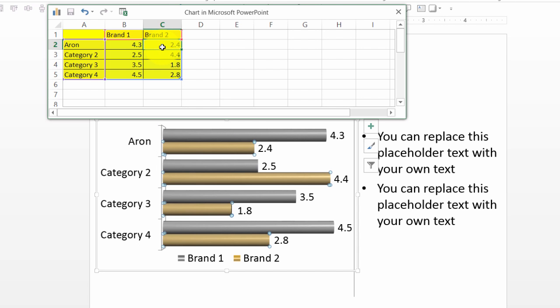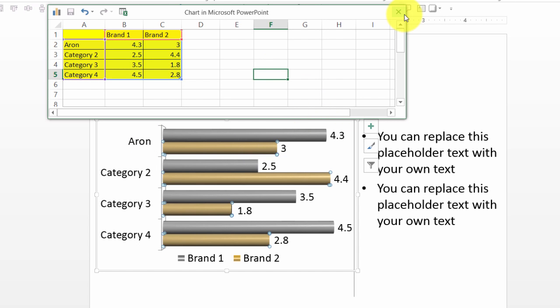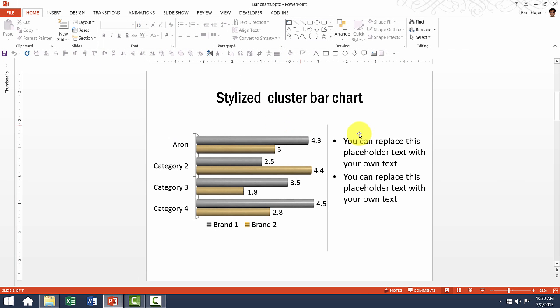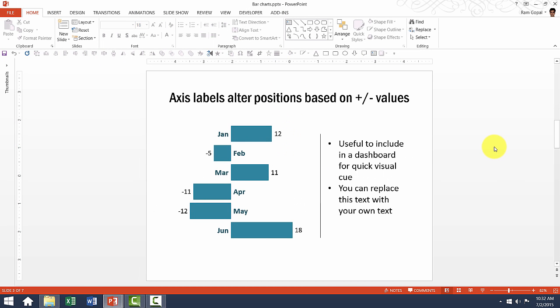And instead of 2.4 as brand two, if you want to say three here, you can see the reflection here. So that is how you can change the stylized cluster bar chart template.